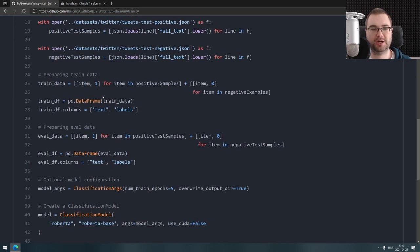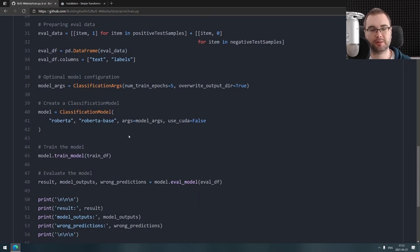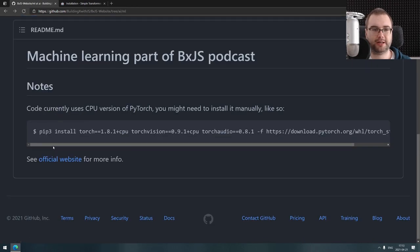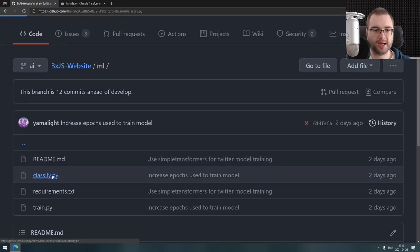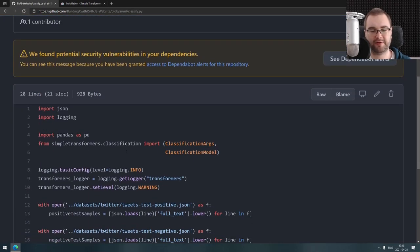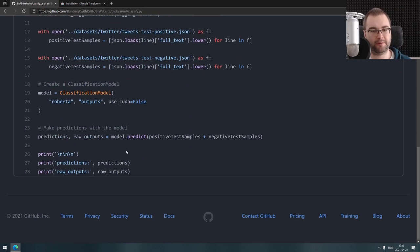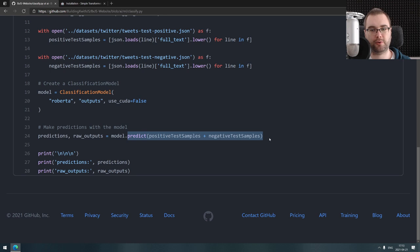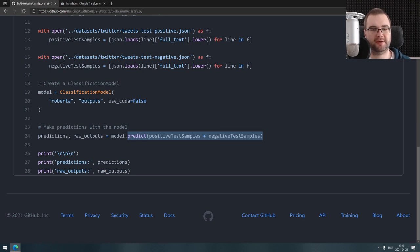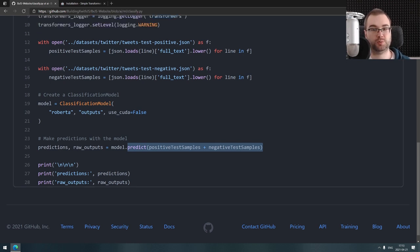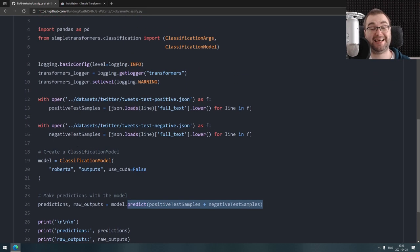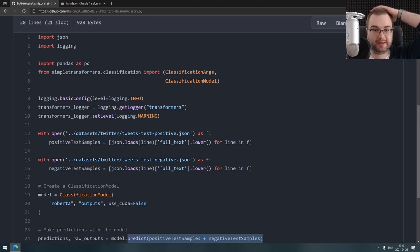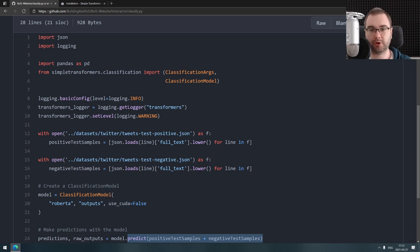To use it, you basically do the same thing. Wait a second, that's the wrong file. Instead of providing it with RoBERTa or whatever, you just say hey, here's my outputs folder, and then you can just throw in whatever you want and it will give you predictions which works exactly as I want. This actually works a lot better than the TensorFlow approach.